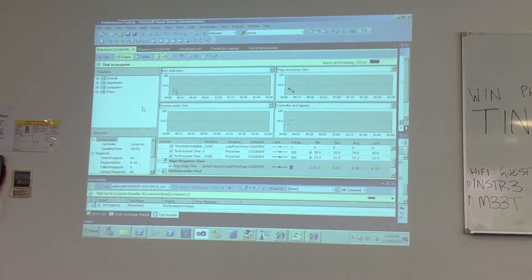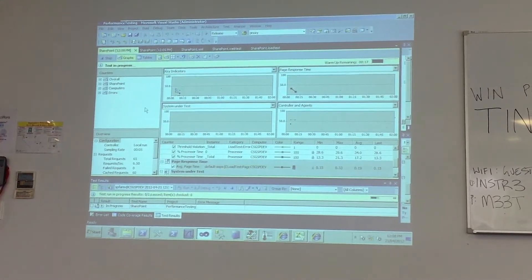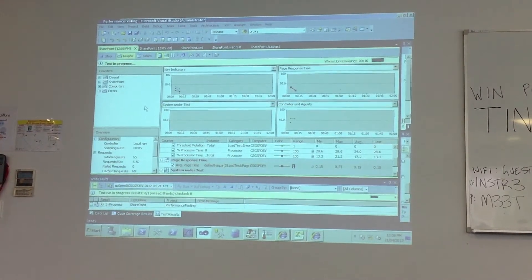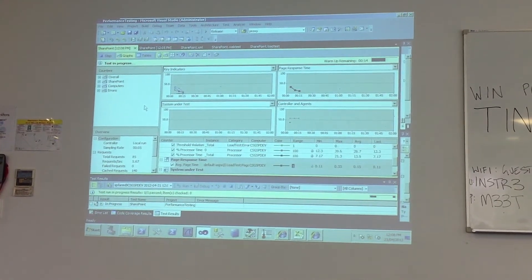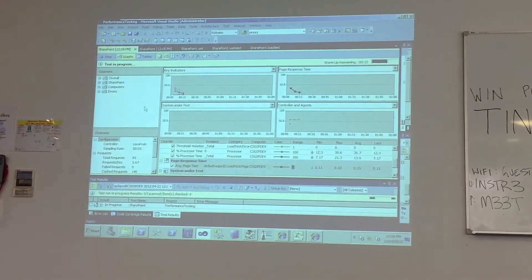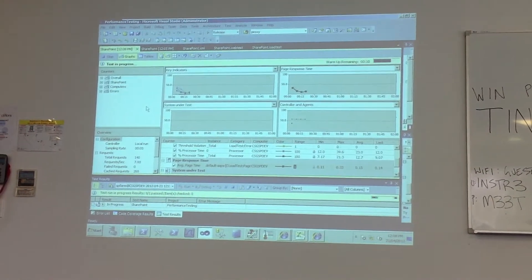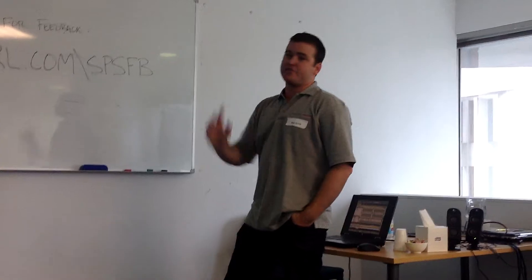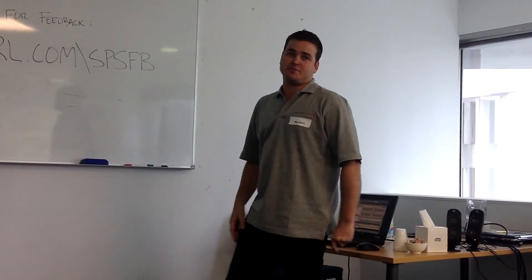As you can see at the top there it's in the warm-up period, counting down. And you can see it's already collecting information. You can set up counters — these are all defaults, and this is what you get when you just create a test project.